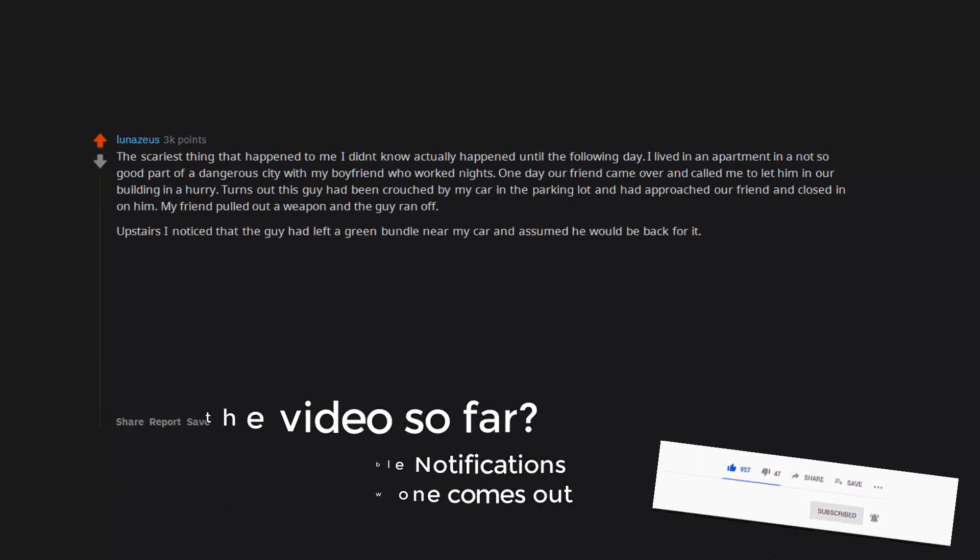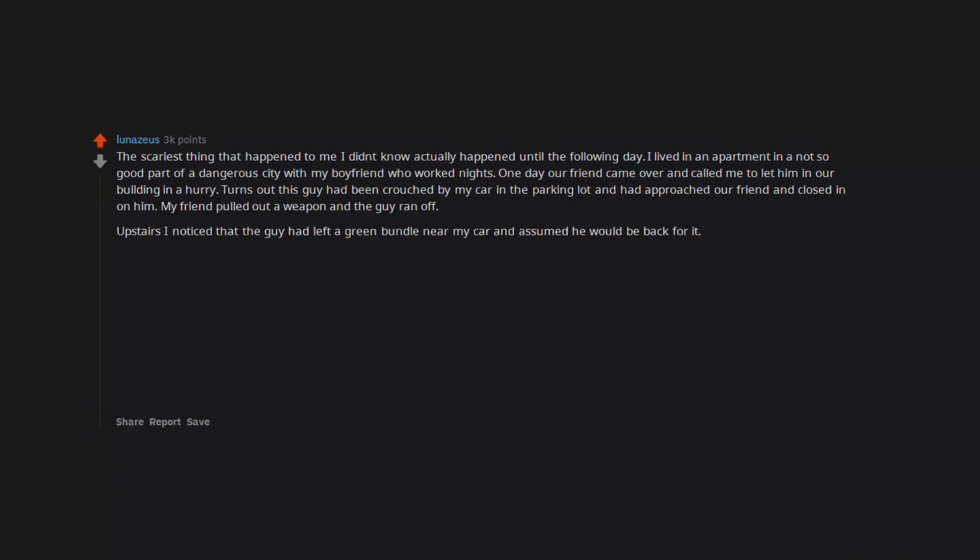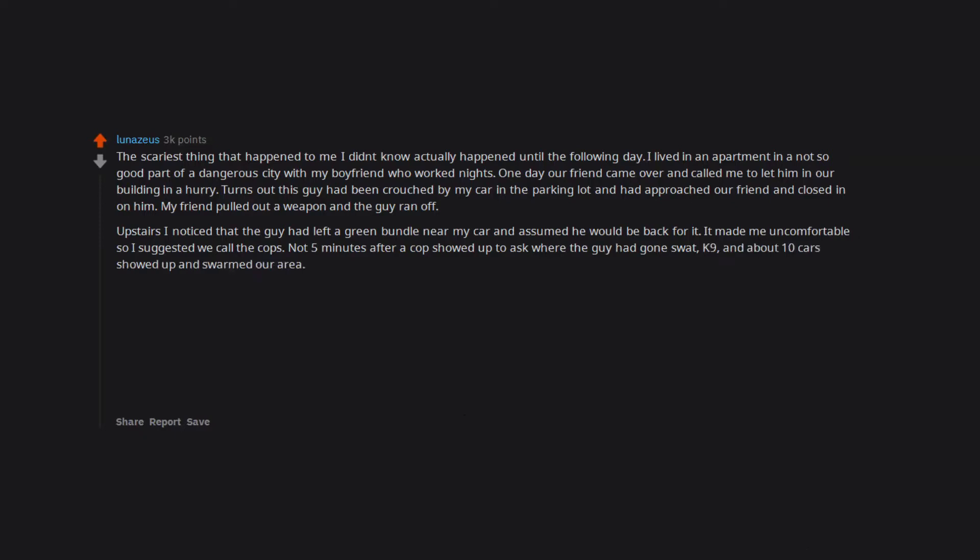Upstairs I noticed that the guy had left a green bundle near my car and assumed he would be back for it. It made me uncomfortable so I suggested we call the cops. Not 5 minutes after a cop showed up to ask where the guy had gone, SWAT, K9, and about 10 cars showed up and swarmed our area.